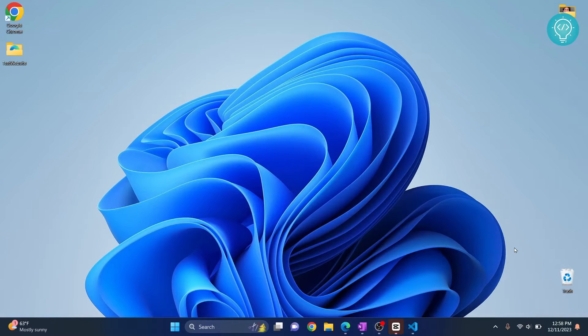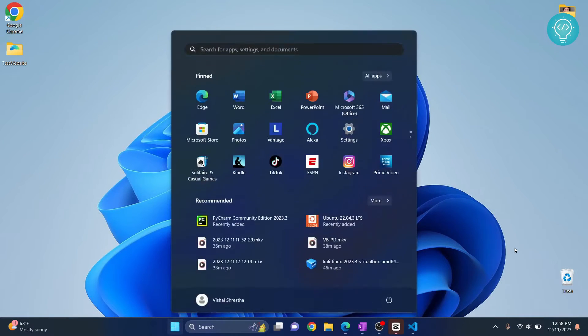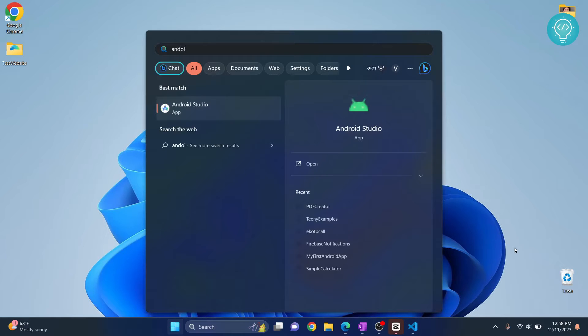Let's see how we can create your first project in Android Studio and how we can run it. Okay, first open your Android Studio.